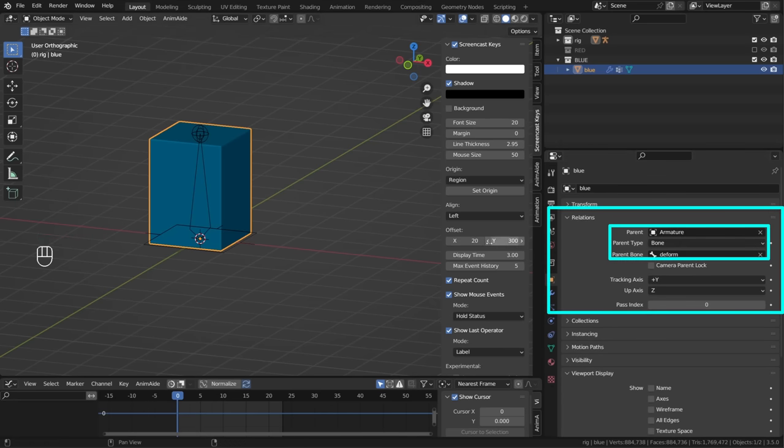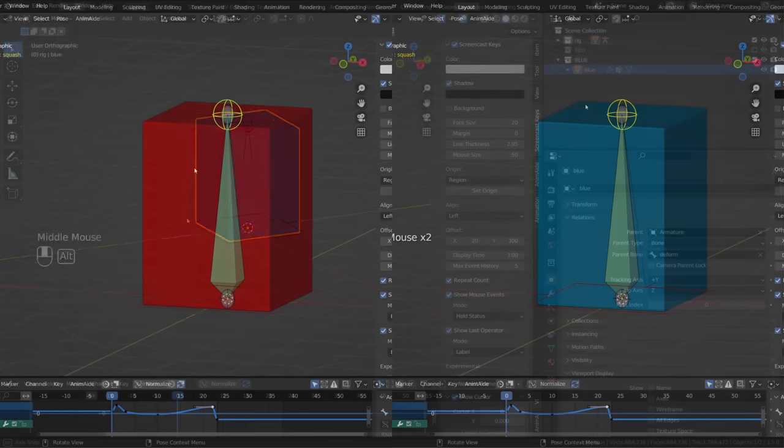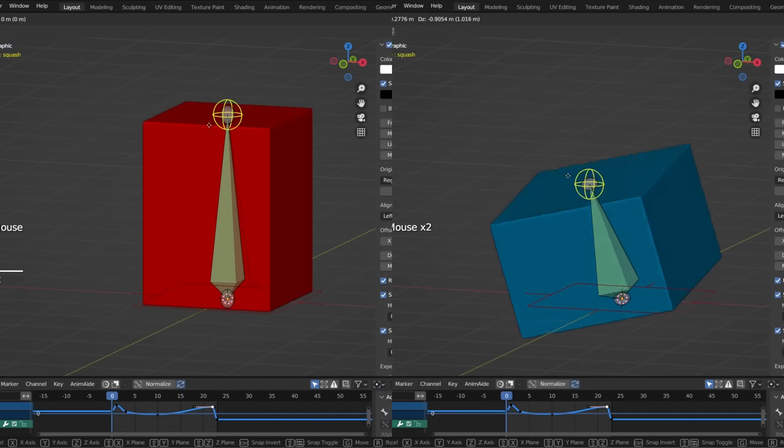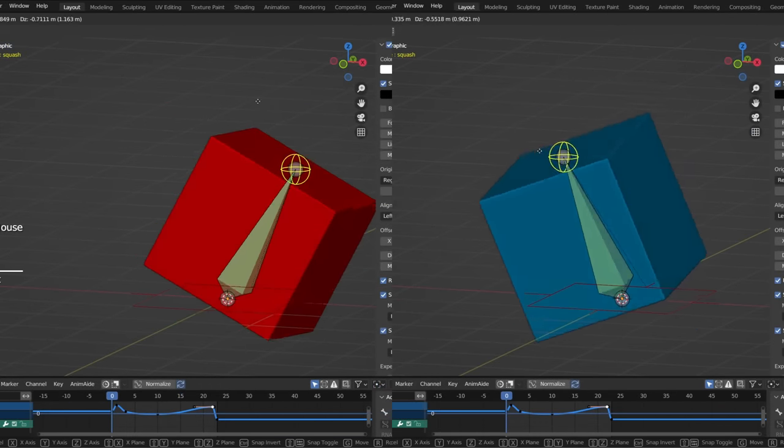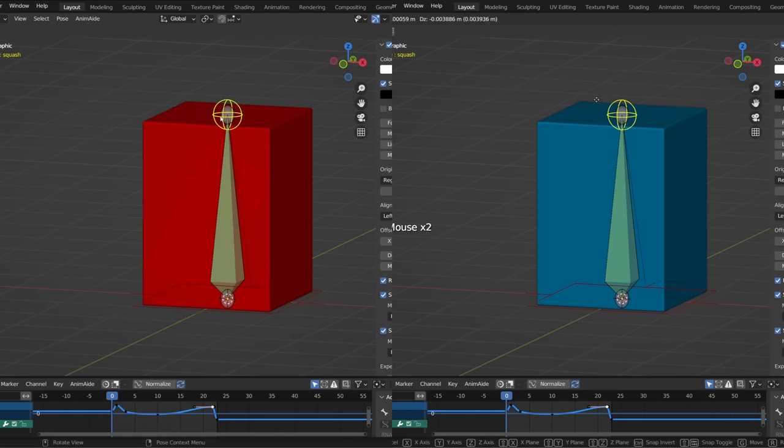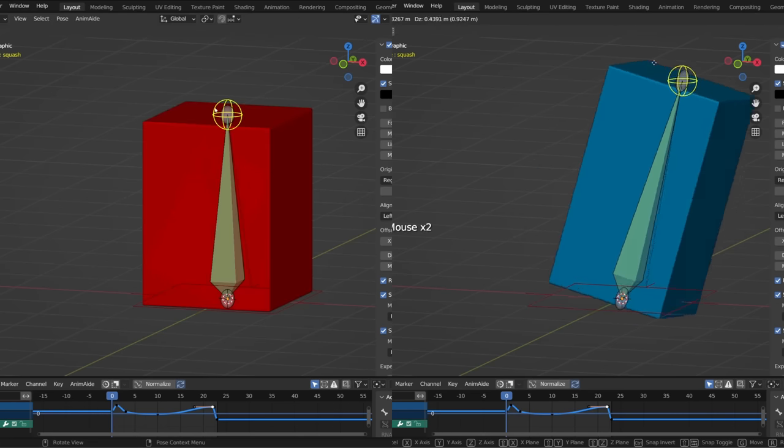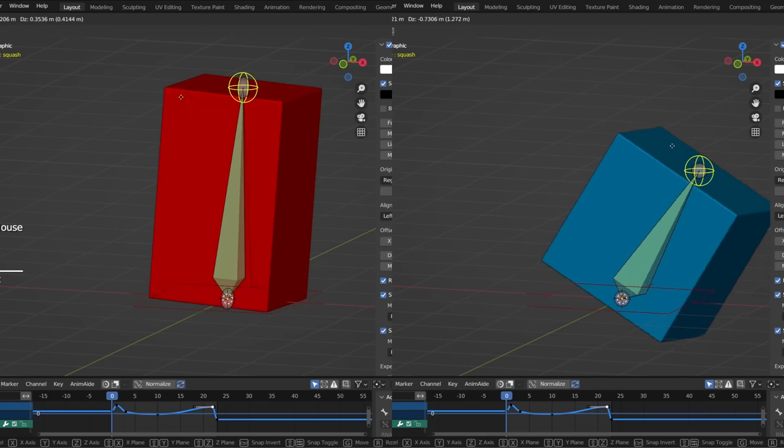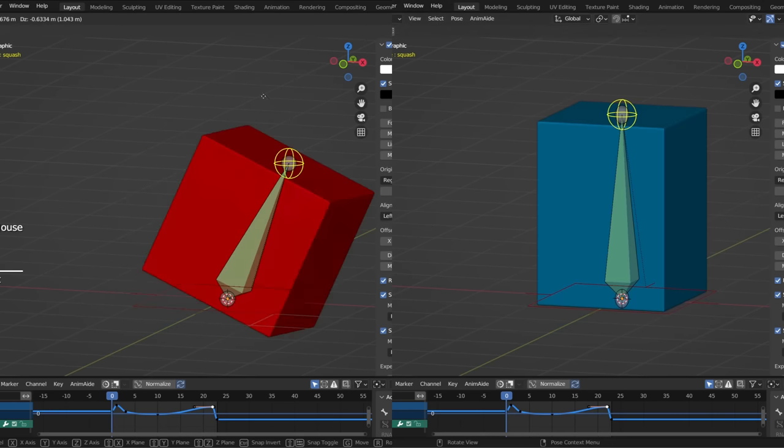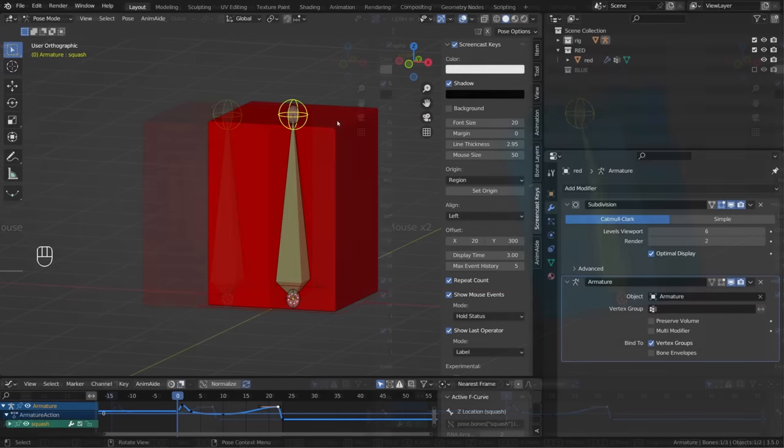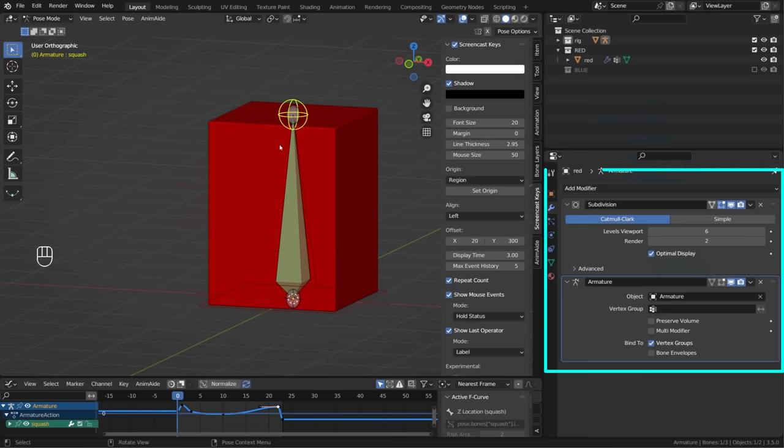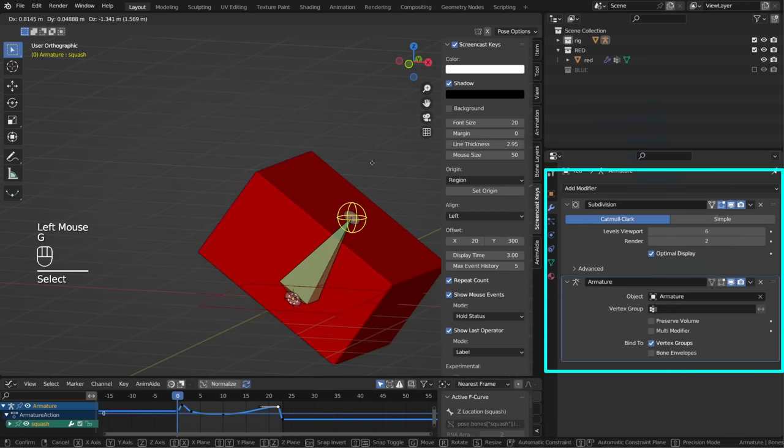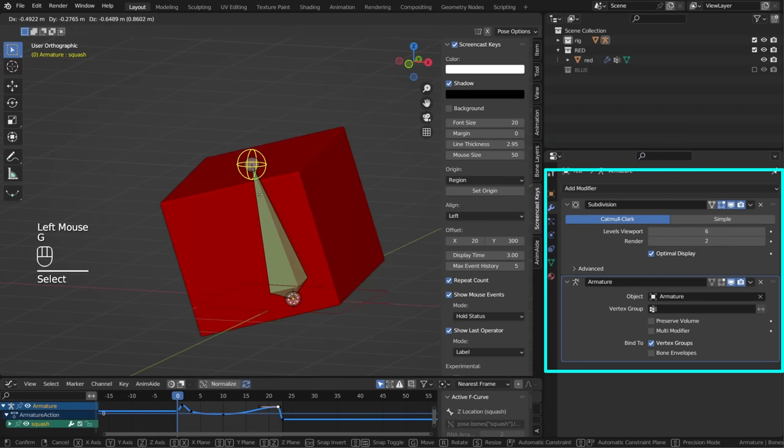And while there's no visual difference between the blue cube and the red cube, deformation-wise, the way these deformations are calculated is pretty different. The red cube uses an armature modifier to deform it. On each frame, the position of each vertices is calculated based on those modifiers.